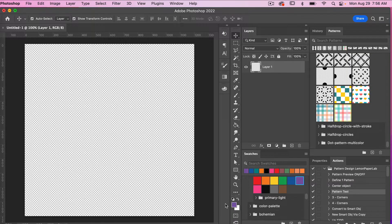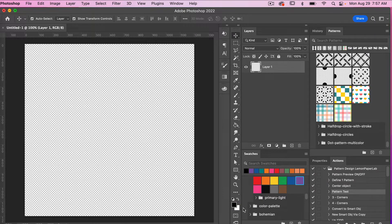To start with, I'm just going to get my default colors by hitting D on the keyboard. That will give you black as your foreground and white as your background color. To create this pattern, I need to first set up my document, and we are going to be using some smart objects.